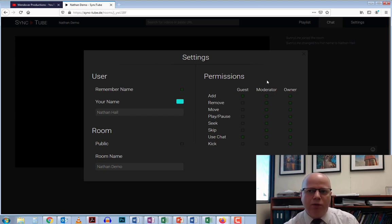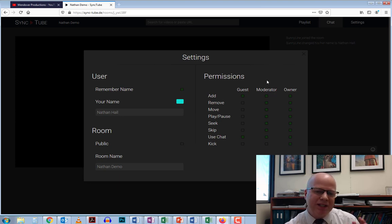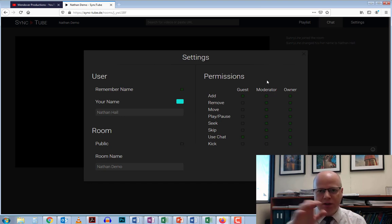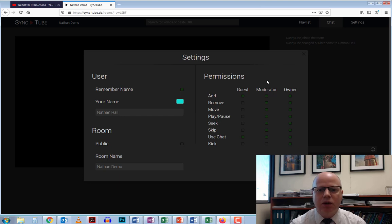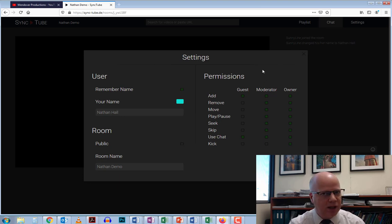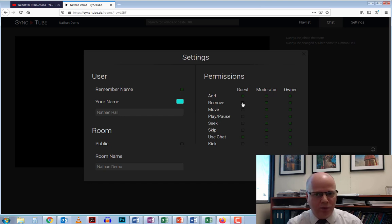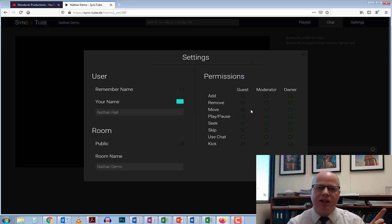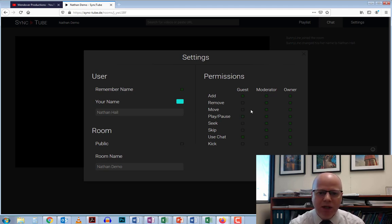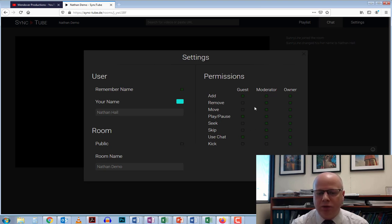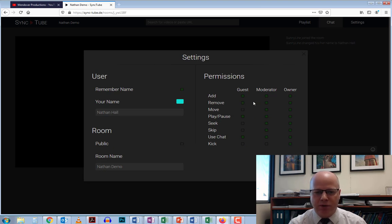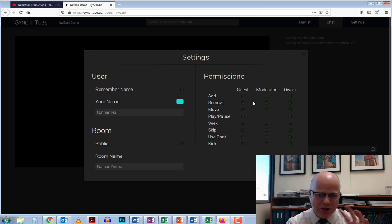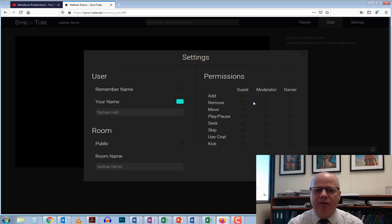Moderator would be someone you designate. I wouldn't worry about that too much because guest is the more important one. If I'm the teacher, I'm going to share this with my students and they're going to come in as guests. I can have a guest add a video but they can't start it, and they can't remove videos. I can change all of these. One I do like to change is play/pause because that allows anybody to pause it at any time. I also allow them to remove videos from the list.